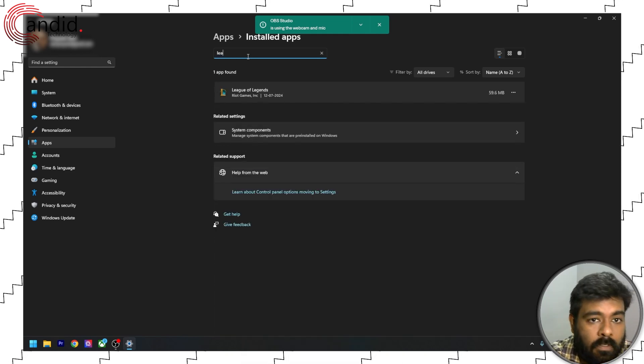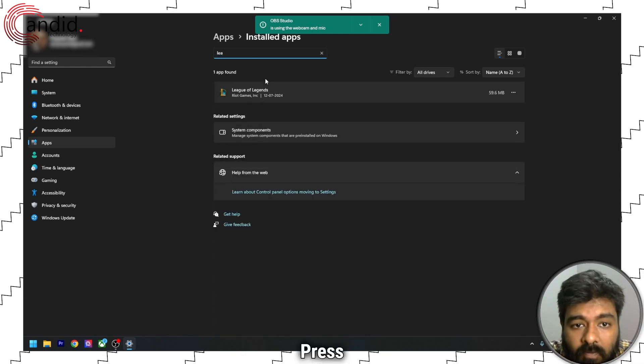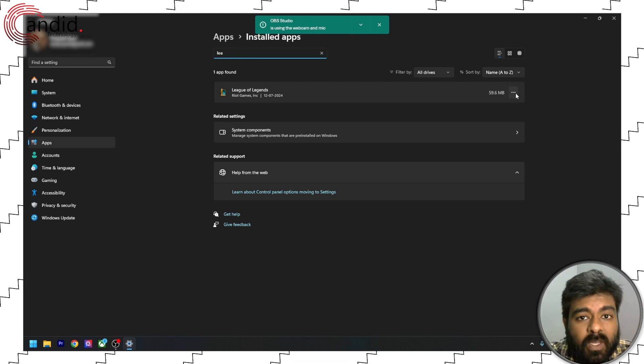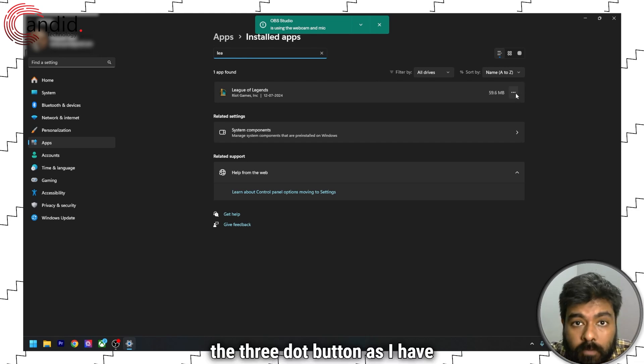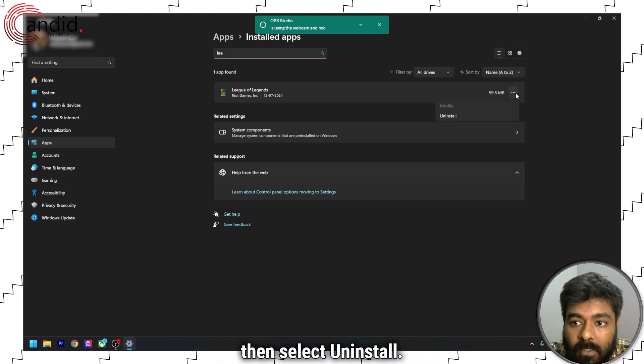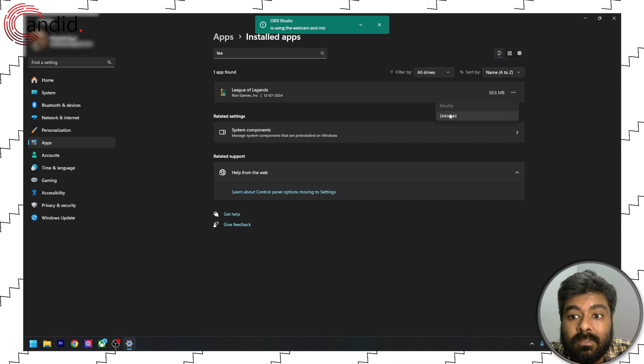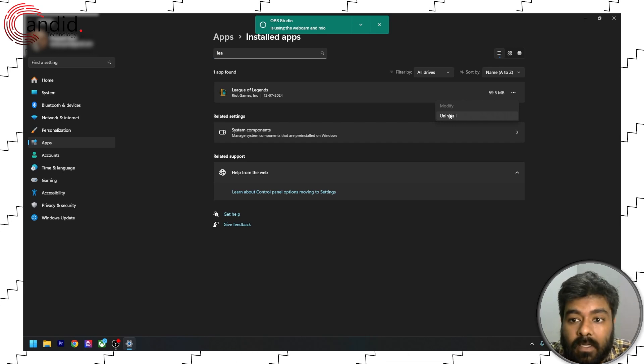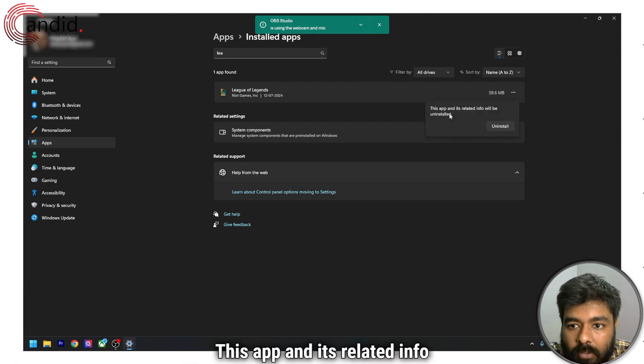Just search League of Legends. Press the three-dot button as I have explained earlier. Then select uninstall.